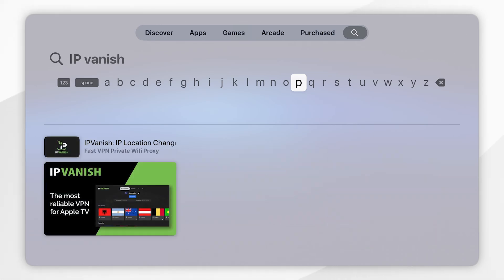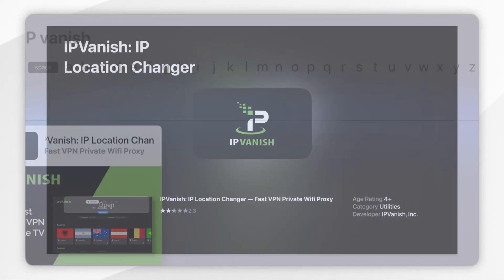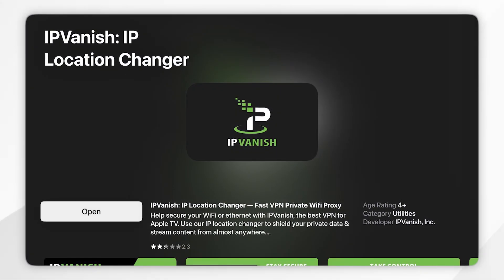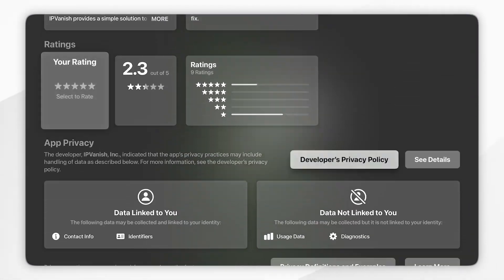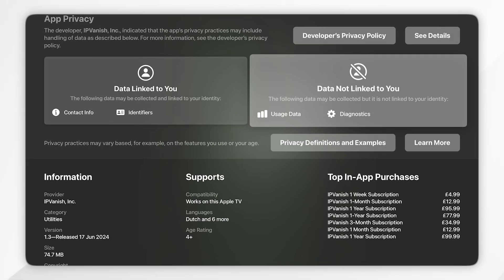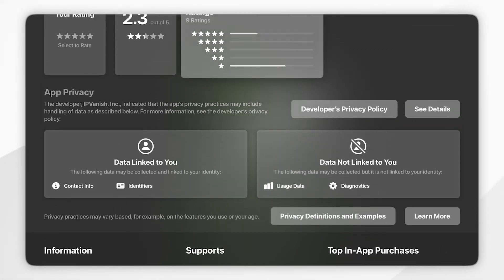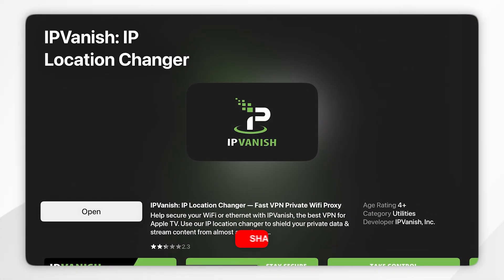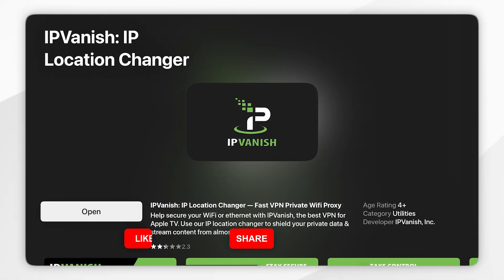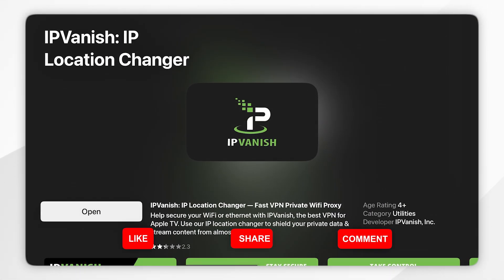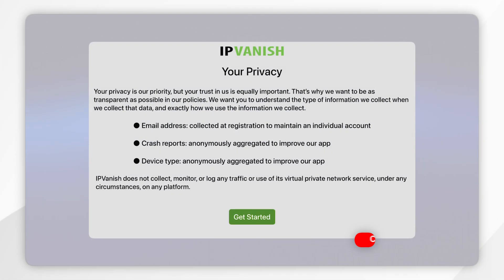Once you've searched for the VPN it should be the top result and you want to click into that. You can scroll down to view more information about the VPN, however if you want to download it scroll to the top and click on the Get button. Once you've downloaded the VPN it will say Open, so you want to click on that.